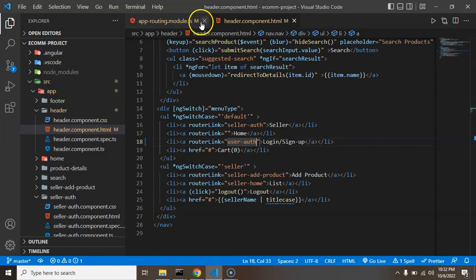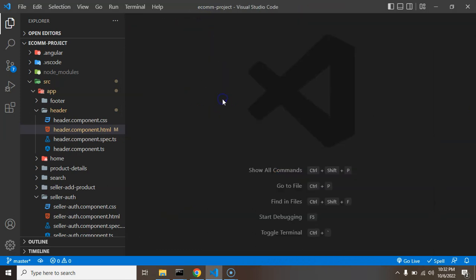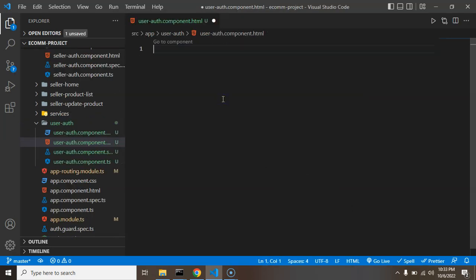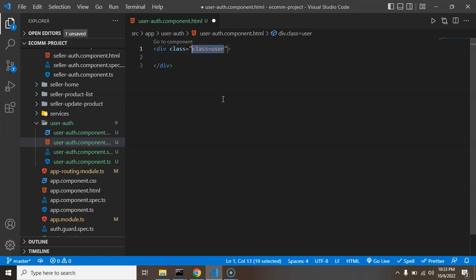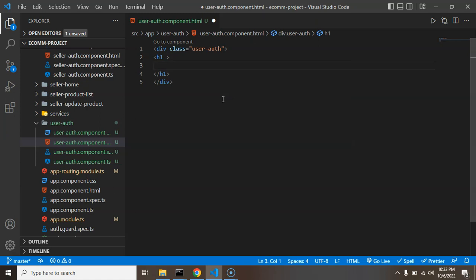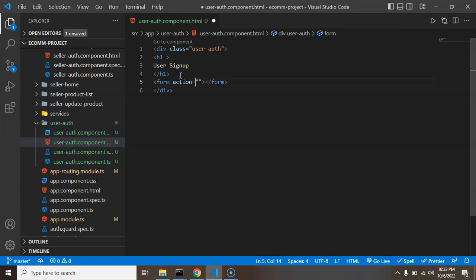Now let's start with the code. We don't need the routing file and header file, so we can close them. Let's open user-auth dot component dot HTML. We don't need the p tag, so we can remove it. Simply add a div with a class — let's call it user-auth — and inside that we can put an h1 tag.